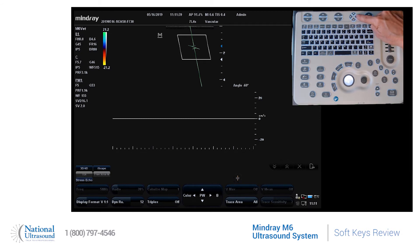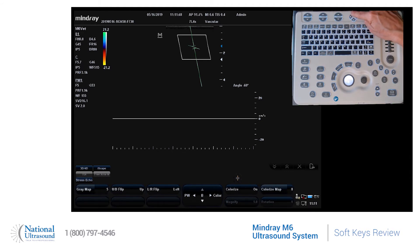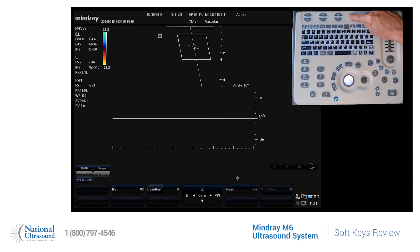If I press this arrow to the right, I will get to B mode parameters, and then press up or down to scroll through the options pertaining to B mode. If I press the left button, I will get back to PW Doppler. If I press the left button once again, I will now have color parameters available.